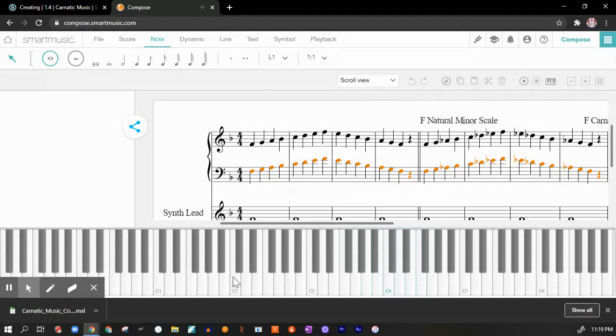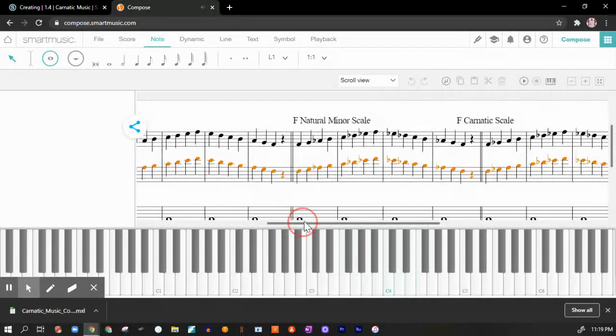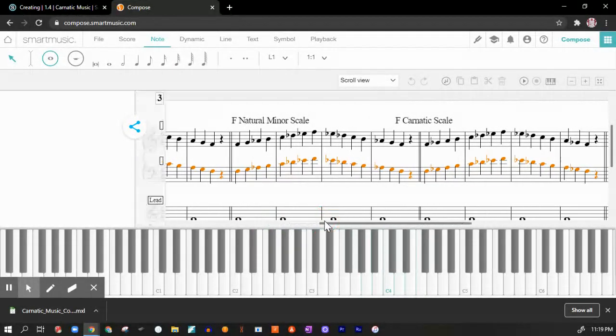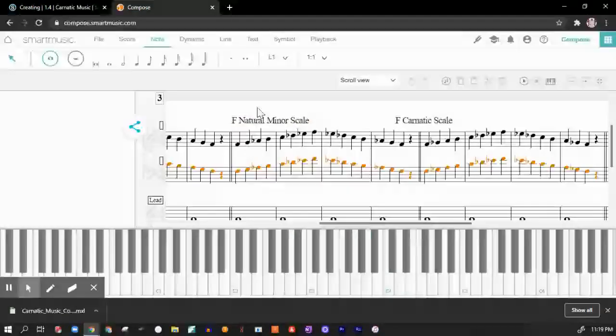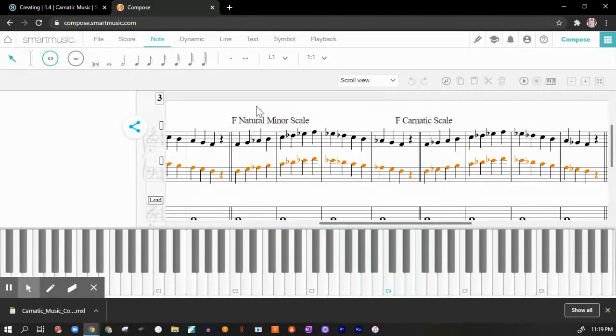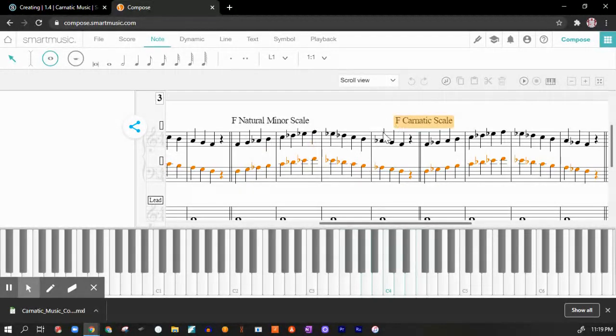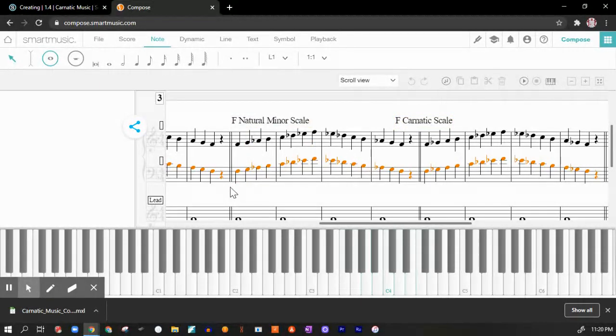Now here's the natural minor scale. And if you remember from the blues and the native scale, we've dealt with a lot of this so far. And we're going to see how this sound is manipulated a little bit more to get us into this F carnatic scale sound, which is really cool. So here's the F natural minor scale.